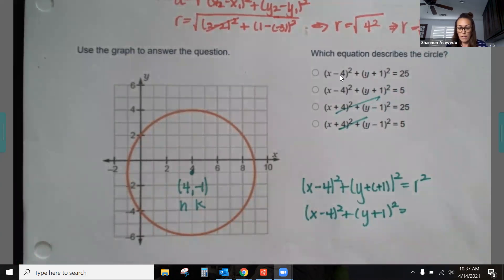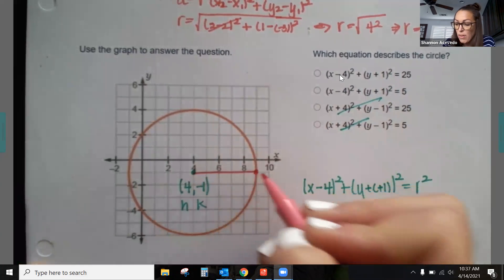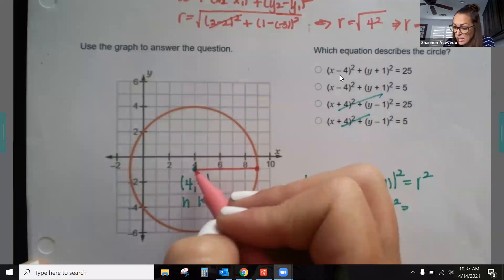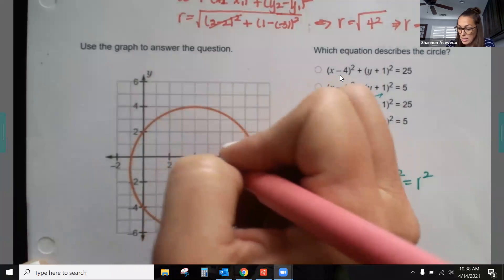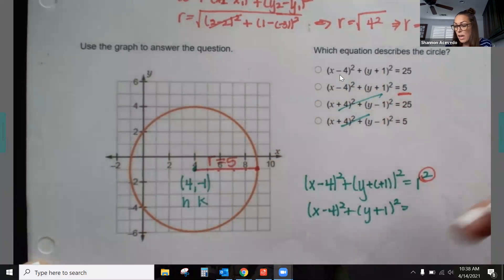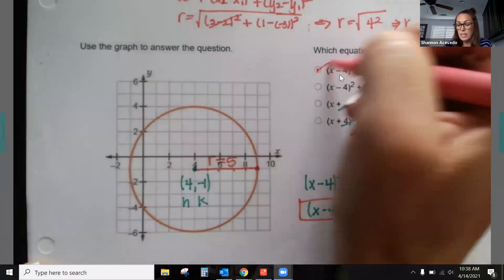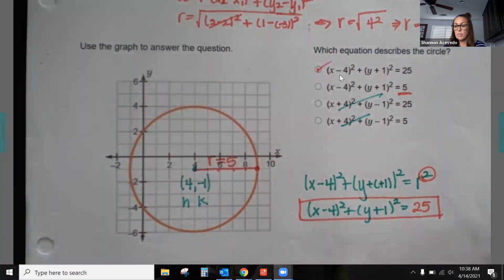Now I need the radius. Since the values are on the graph and nice and clean, I can just count: the radius is 1, 2, 3, 4, 5 units. So r = 5. But remember, we need r², which is 5² = 25. Again, don't fall for the trick — they gave both r = 5 and r² = 25 as answer choices, and the correct answer is 25.